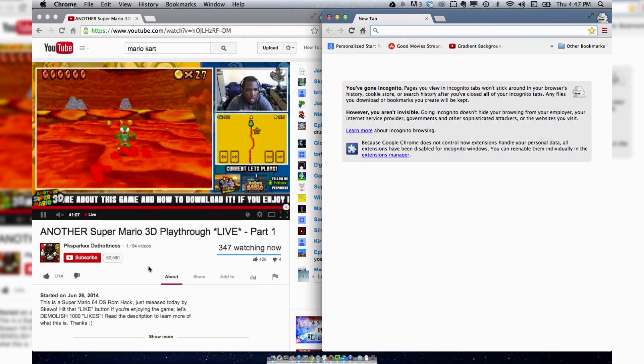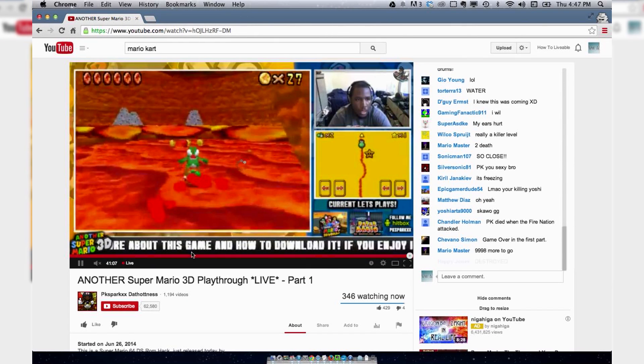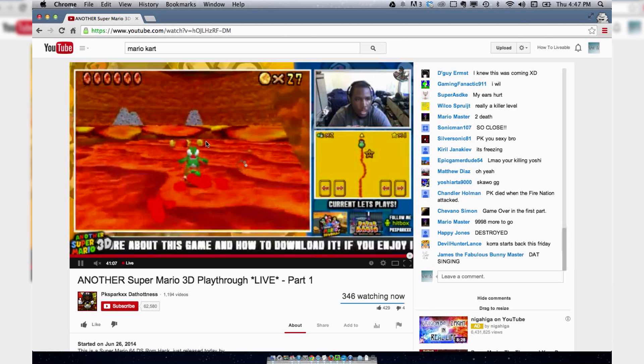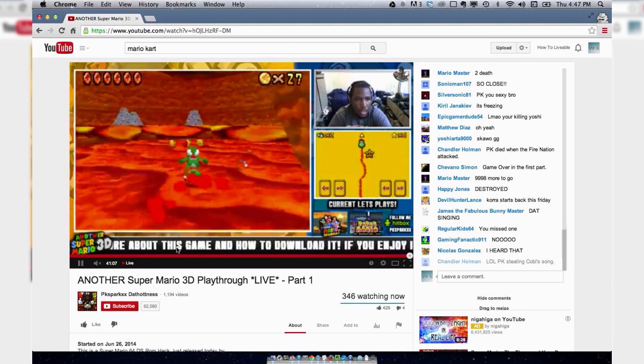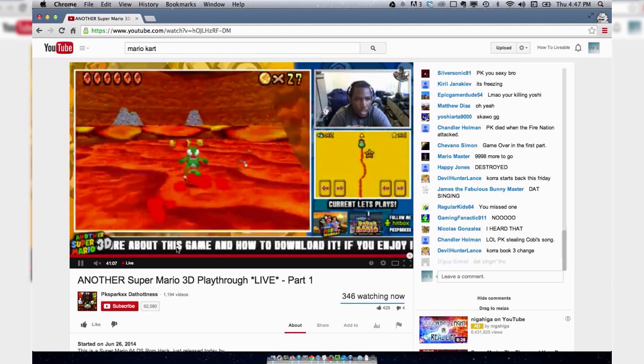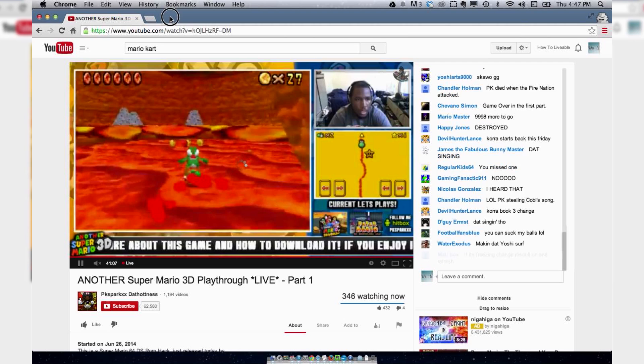it's streaming live, and 347 people are watching, which is cool. You can leave comments and interact with people and watch as people do different things. Kind of pretty cool.